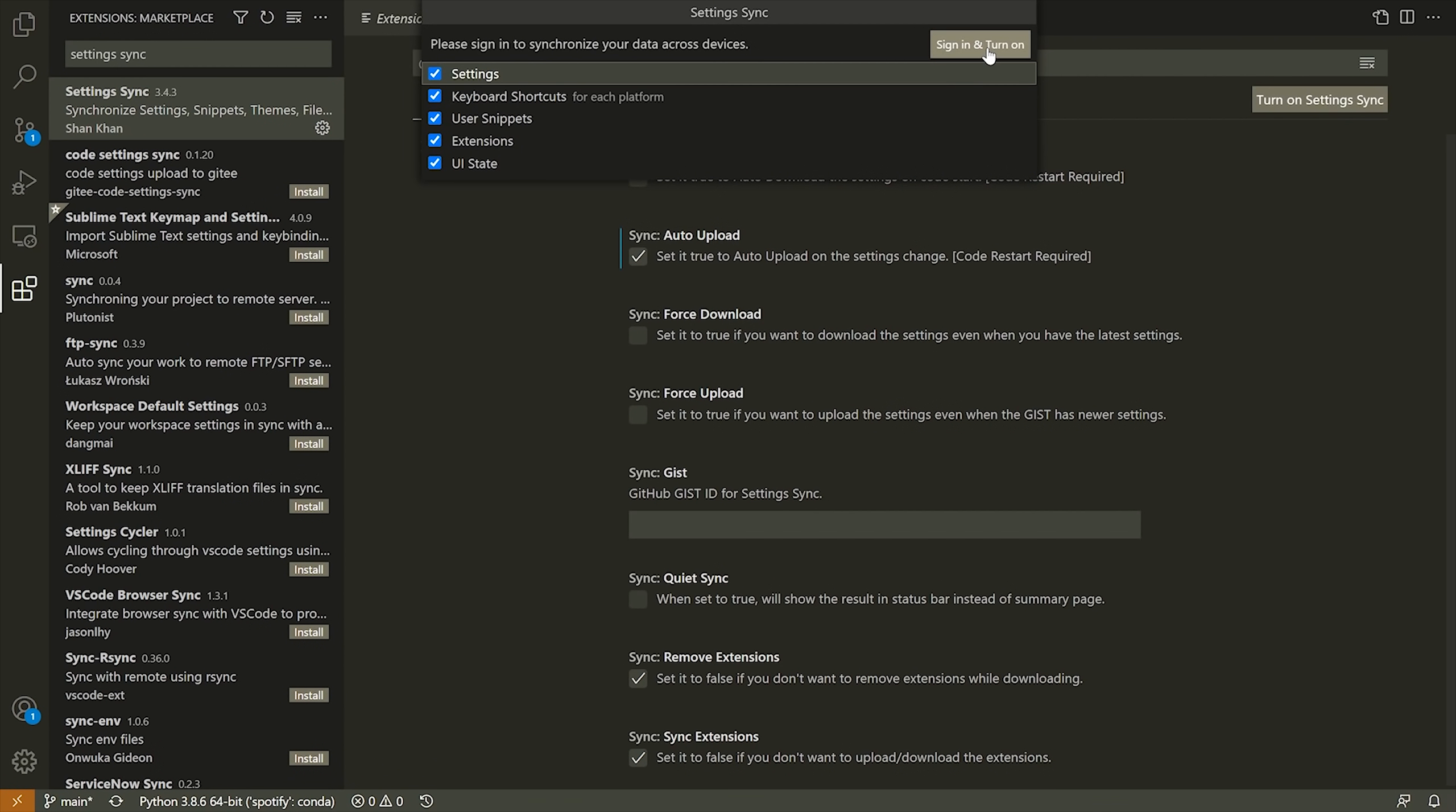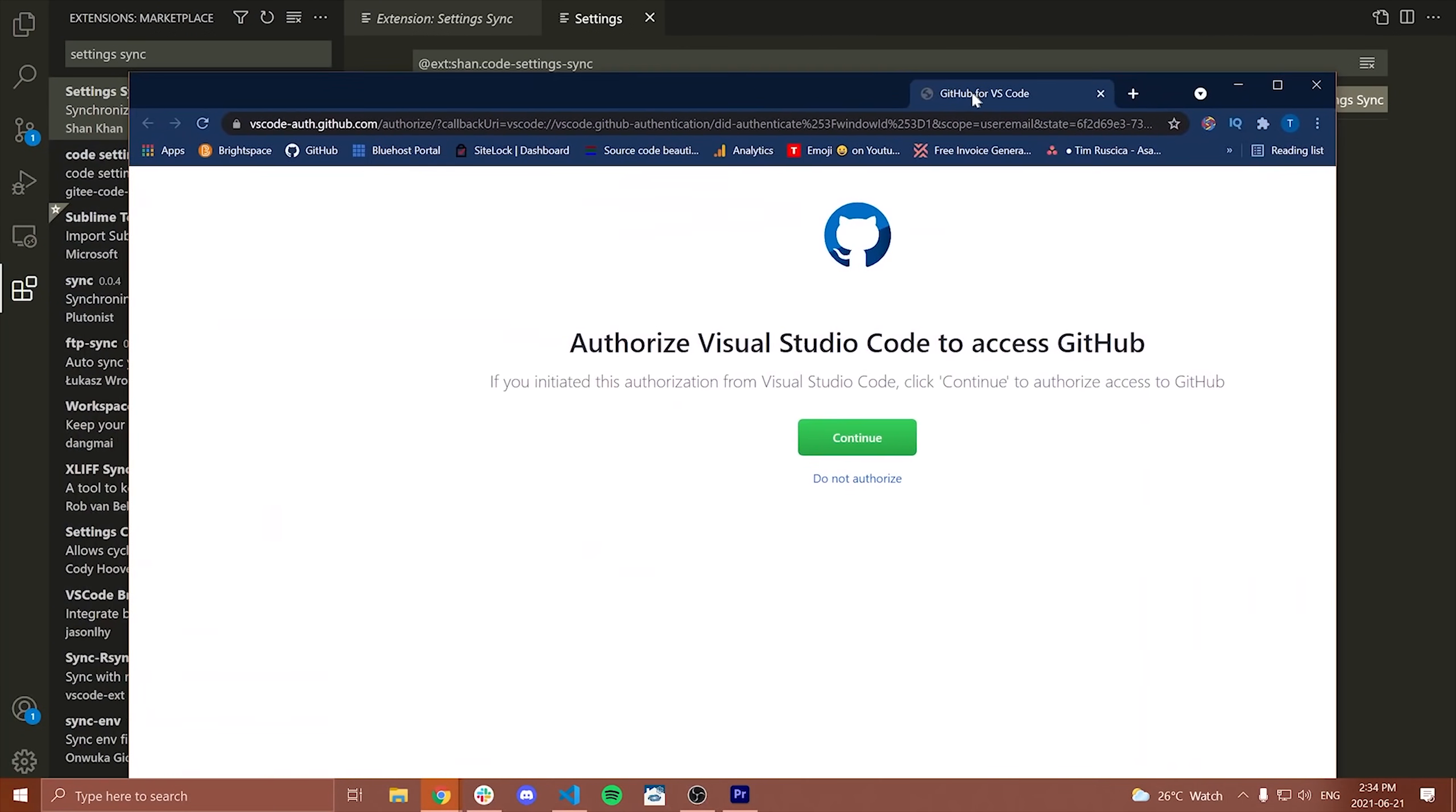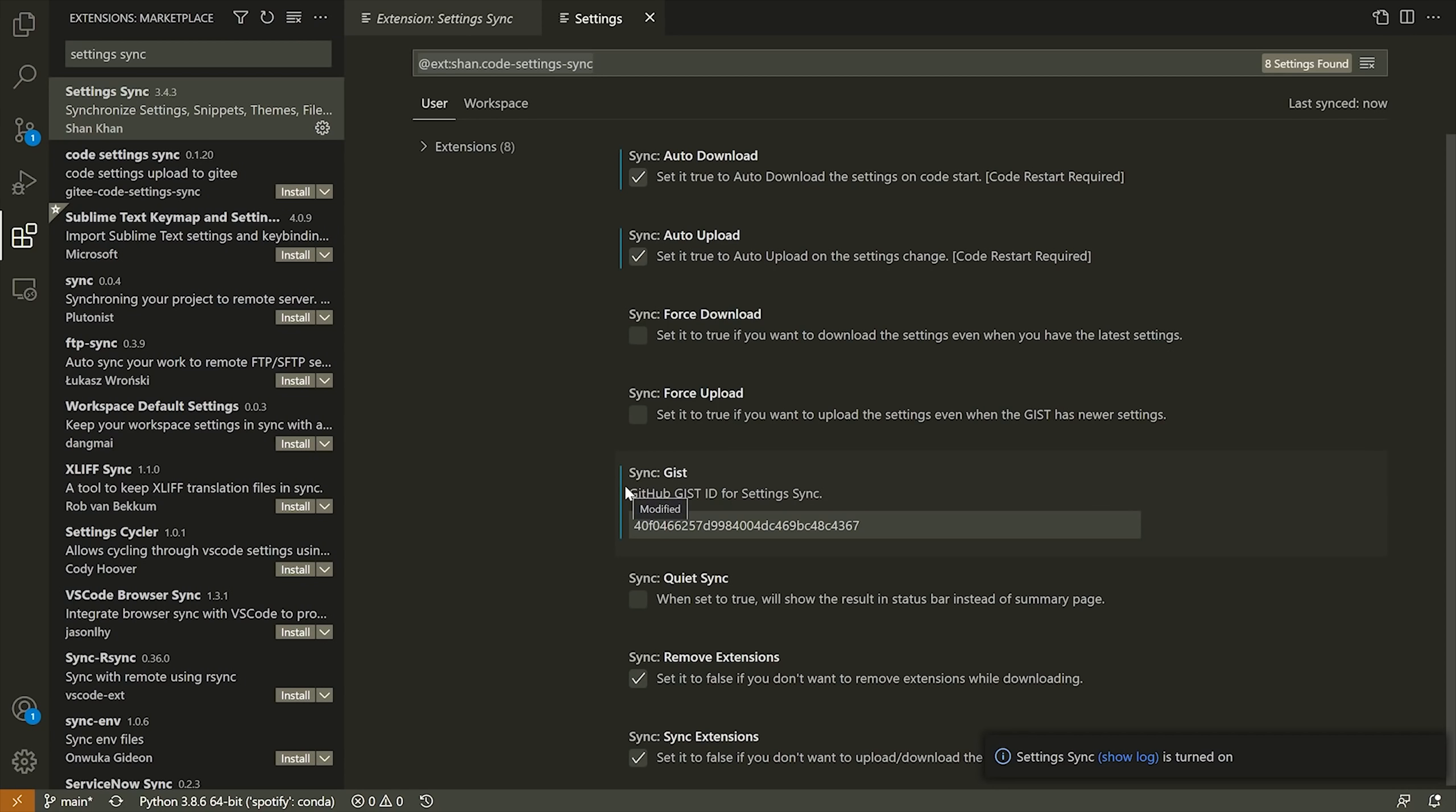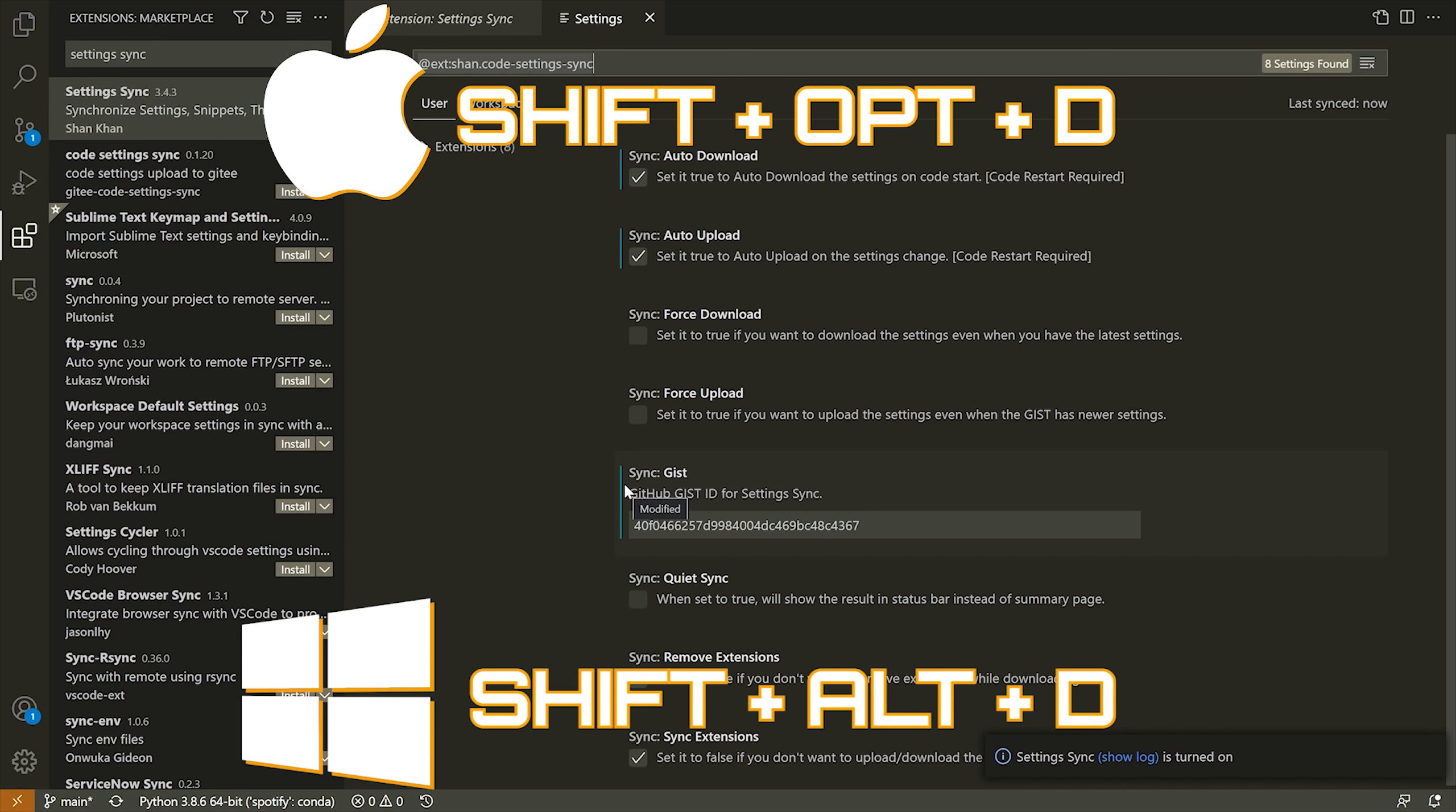You simply install the extension, sign up with GitHub, and then it's going to ask you to select an existing gist or to skip, and then it will create one for you. This is something that's stored by GitHub. Then what you can do once you've set up your gist is you can use Shift Alt U to upload all of your settings and Shift Alt D to download all of your settings.